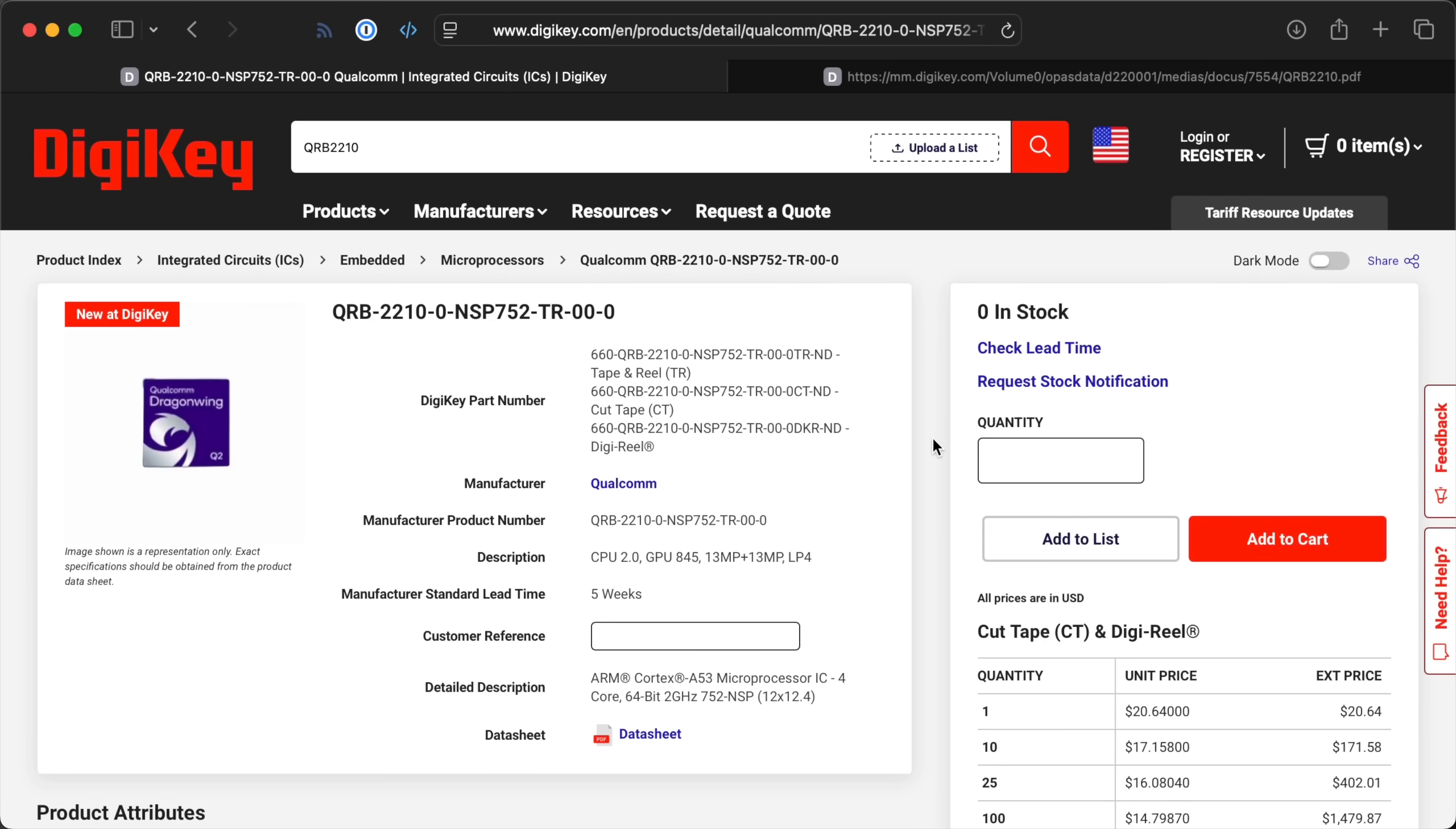But the bigger question is, can they convince Qualcomm to do the same? I'm doubtful. I mean, having the schematics is great, but only so far as you could build your own board from scratch. To do that, you need all the main chips. Is the Dragonwing SoC available to buy?